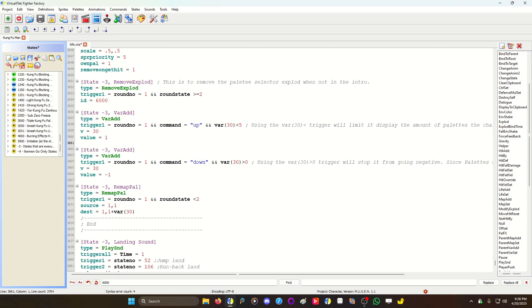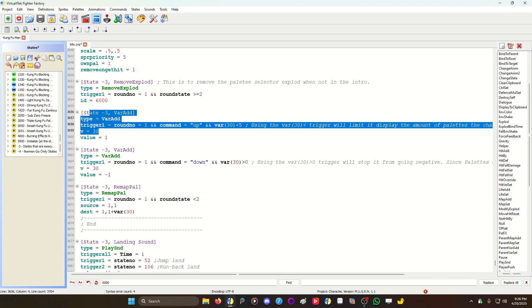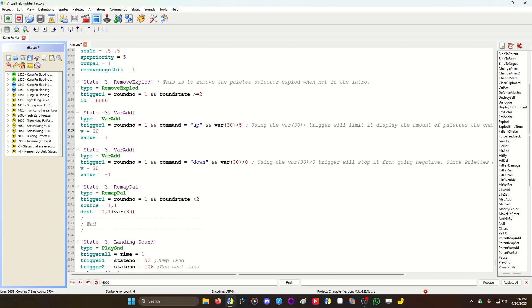Basically, if I press up, var 30 is going to add one. If I press down, var 30 is going to take away one. You can also put this to forward and back, whatever you want to use. I just used up and down for this example. And then I also used variable 30 greater than zero, meaning it cannot go below zero.